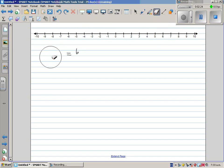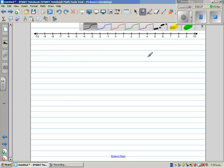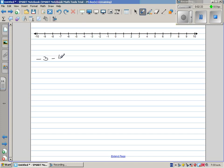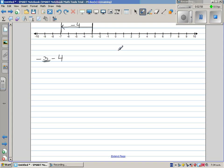Let me do one example of subtraction. How would you do negative 3 take away 4? Your starting number is negative 3. Minus 4 means you're going to the left. So you go 1, 2, 3, 4 — 4 steps to the left. Taking away means going to the left, and adding means going to the right. So you reach negative 7. Your answer is negative 7.